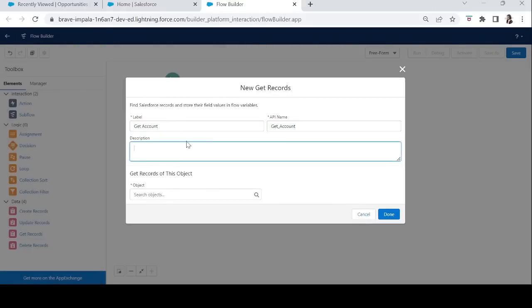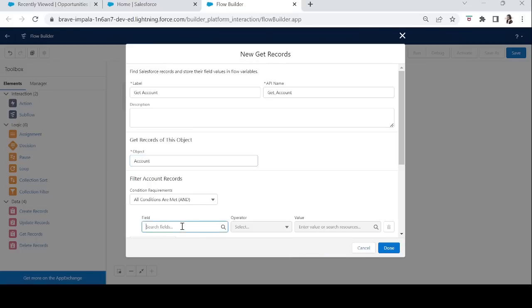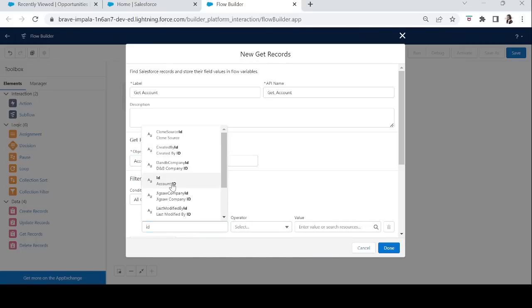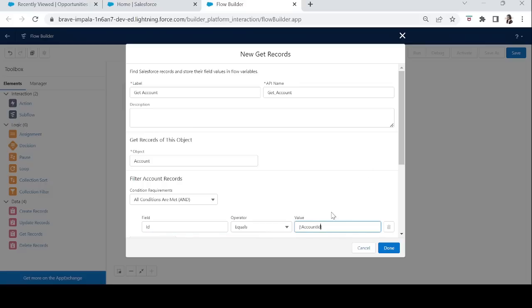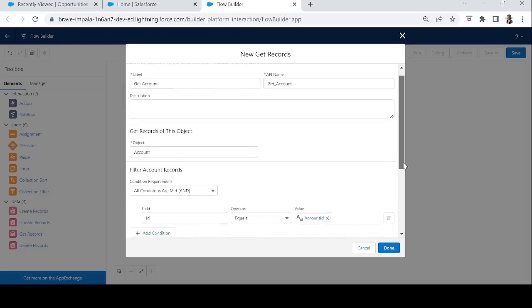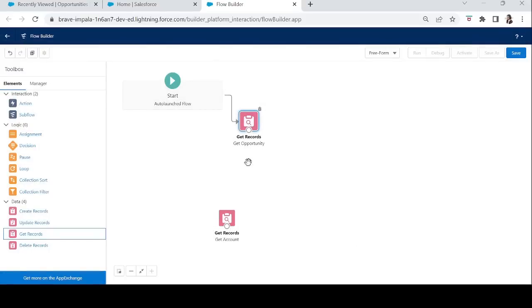For Get Account, the object will be Account, and in the condition we'll add ID equals the Account ID variable we just created — the one that will receive its value from the button. We'll automatically store all fields and click Done.